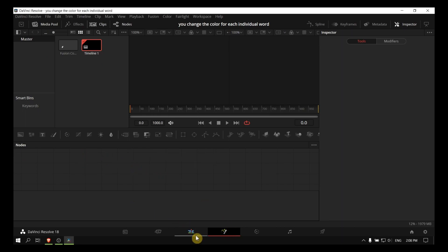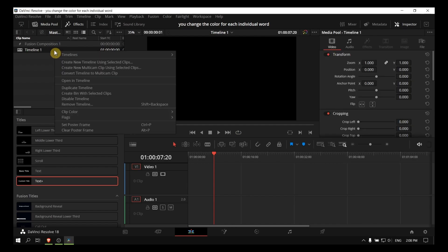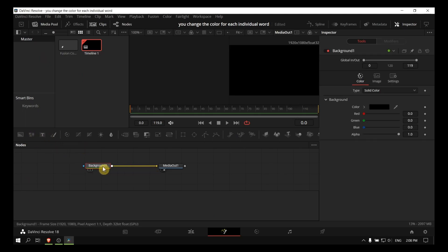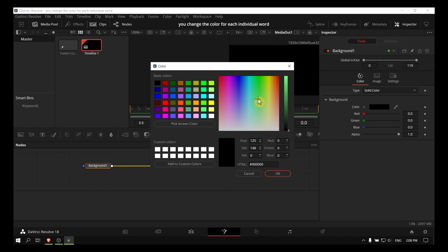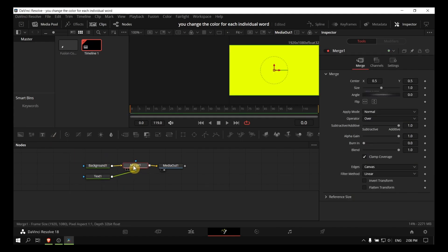You can also open it in the timeline. Click on that and open the timeline. Here you can add a background and change the background to whatever color you want. Then add a text node — we need a merge and a text.